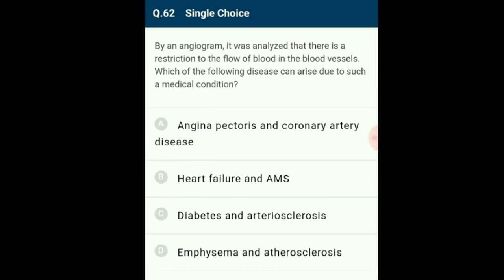Question 62: By angiogram it was analyzed that there is a restriction to flow of blood in the blood vessels. The diseases that can arise are angina pectoris and coronary artery disease (CAD). CAD, also referred to as atherosclerosis, affects vessels supplying blood to the heart muscles; the lumen gradually narrows due to deposition of calcium, fat, cholesterol, and fibrous tissues. Angina pectoris causes acute chest pain due to insufficient blood supply to heart muscles. The correct option is A.